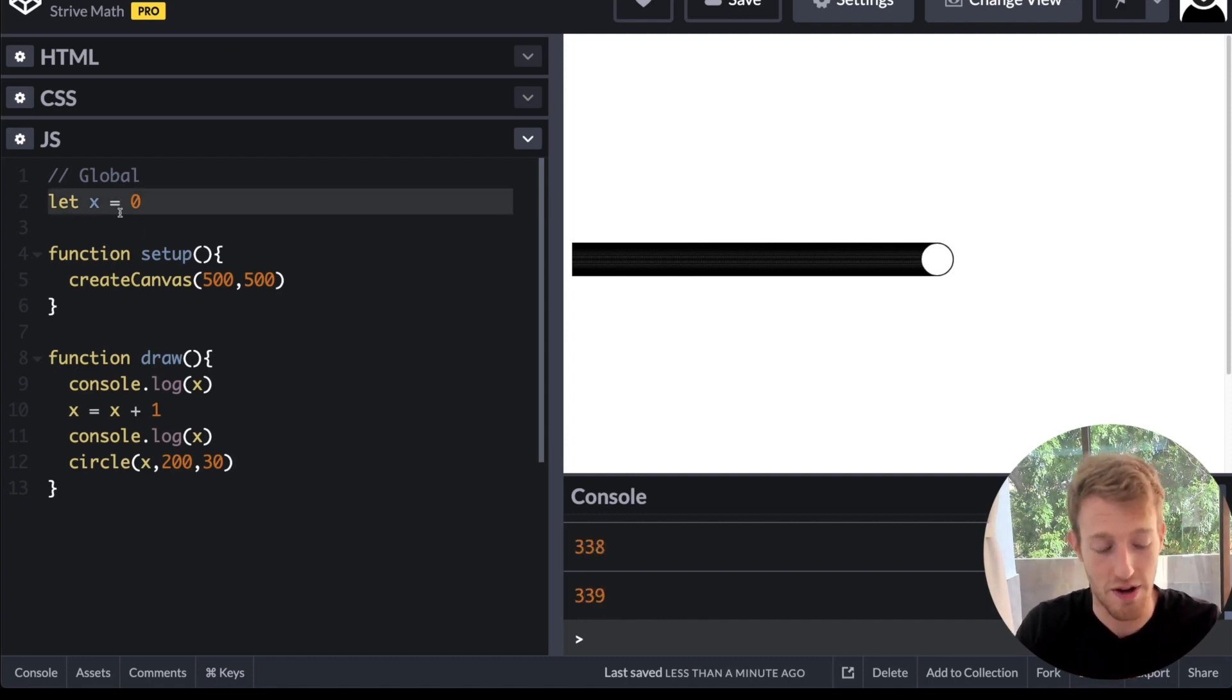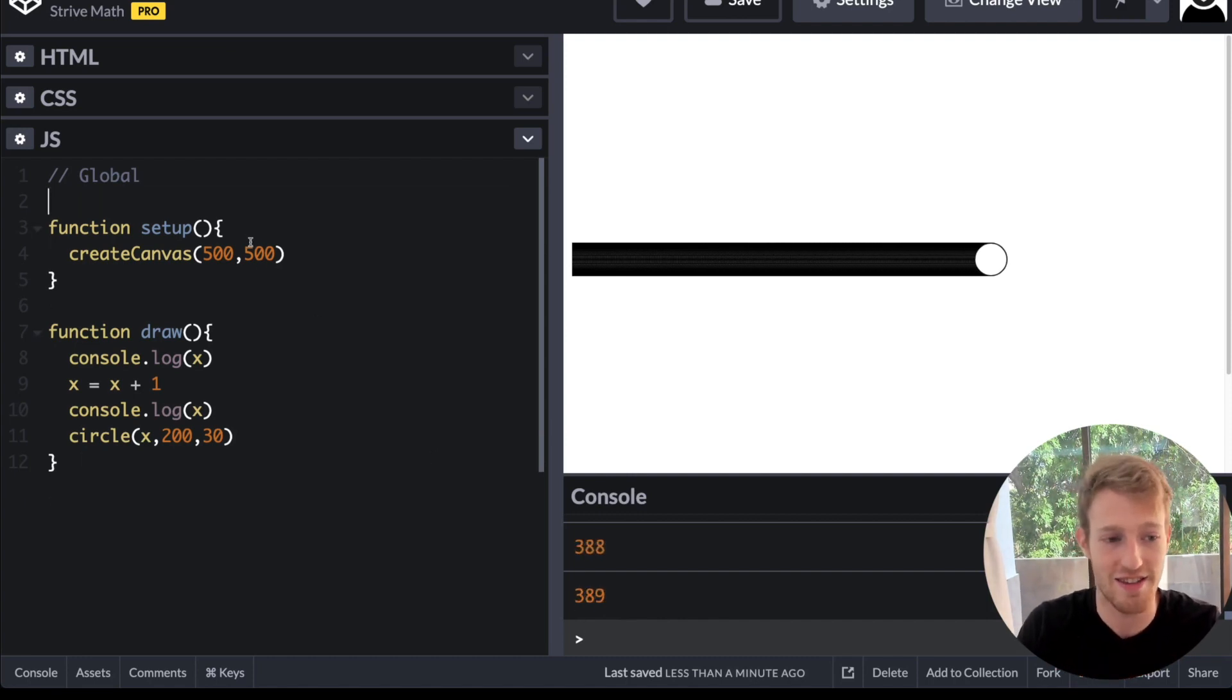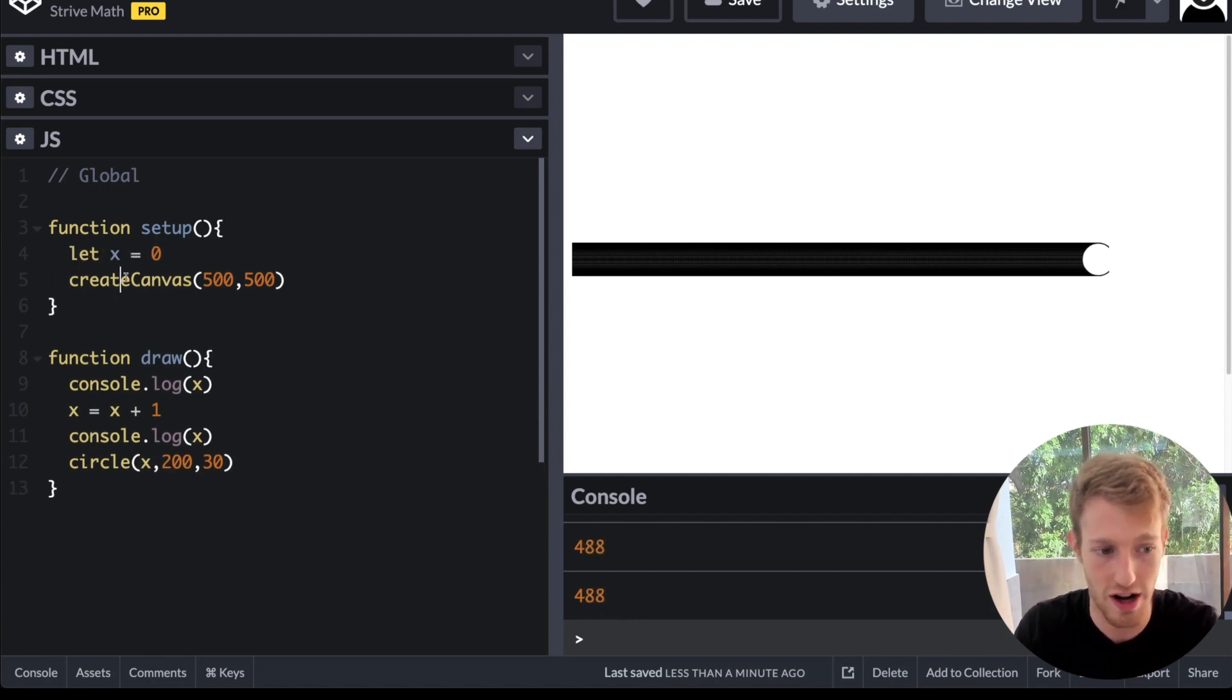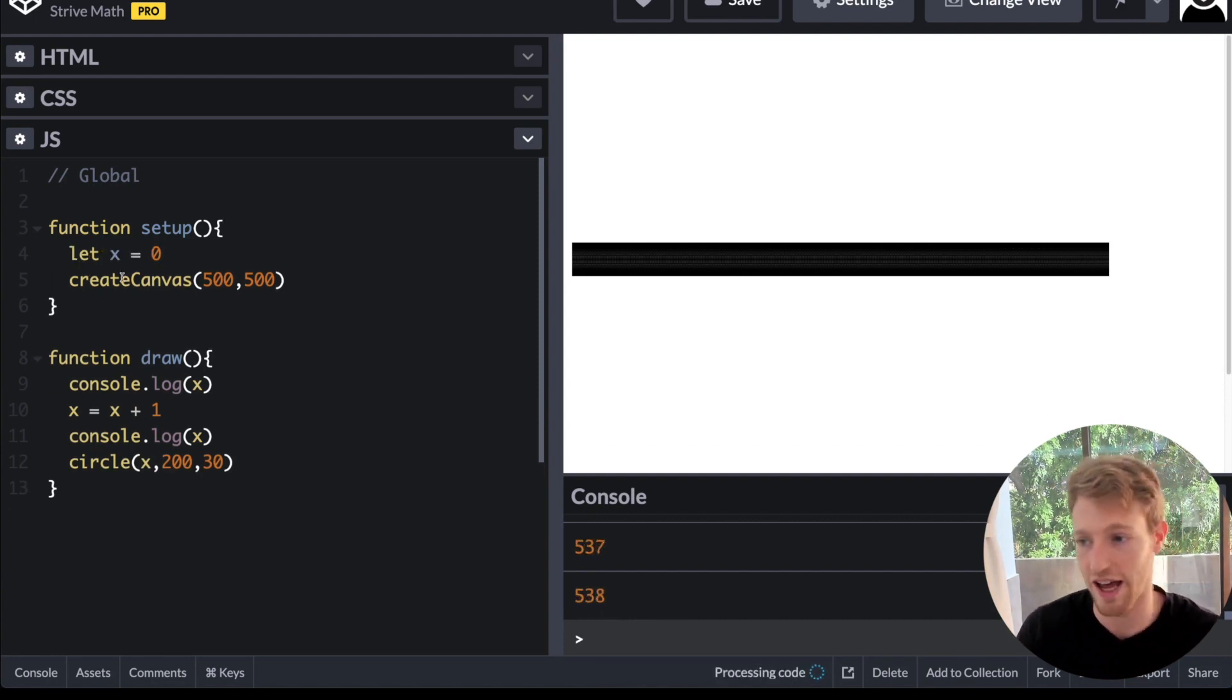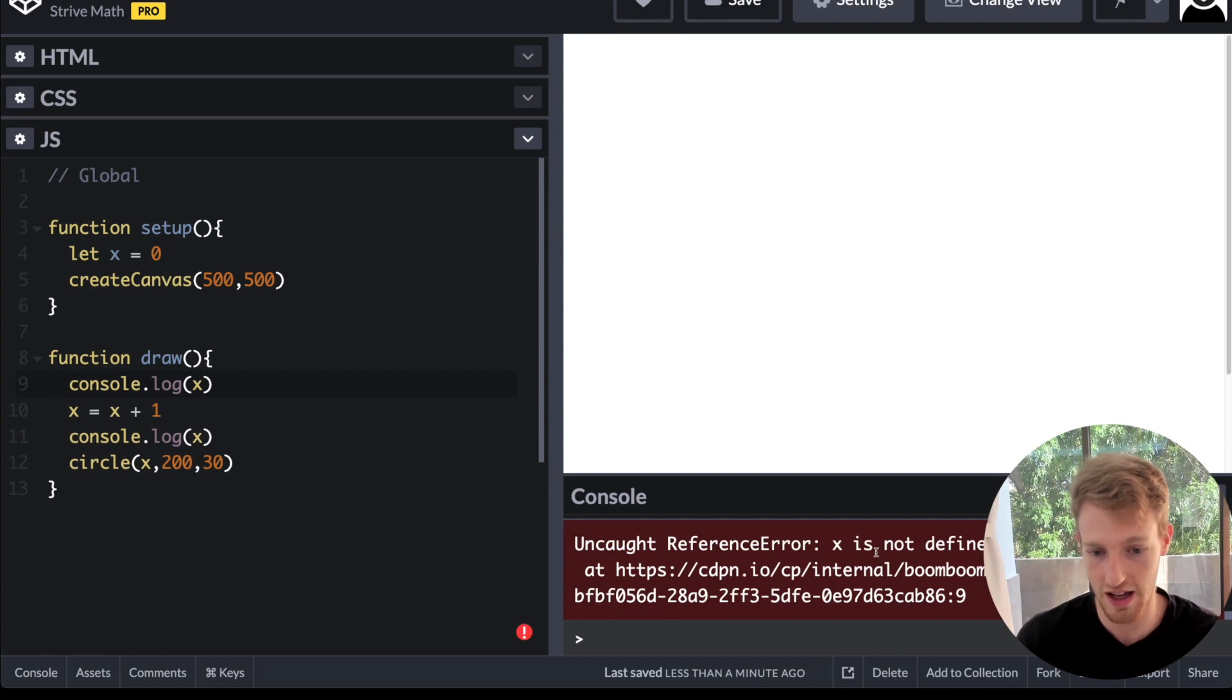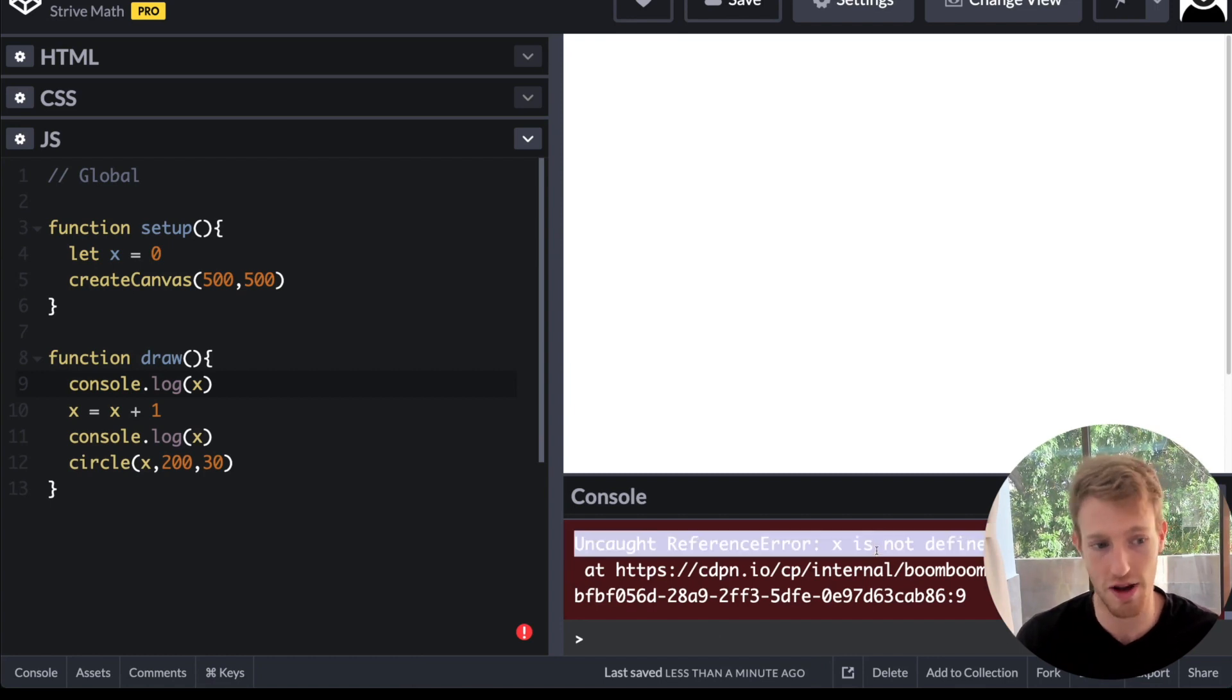Similarly, if I put it inside of setup, it won't work. I won't have access to x. We should get an error here. See? Undefined. Reference error x is not defined.